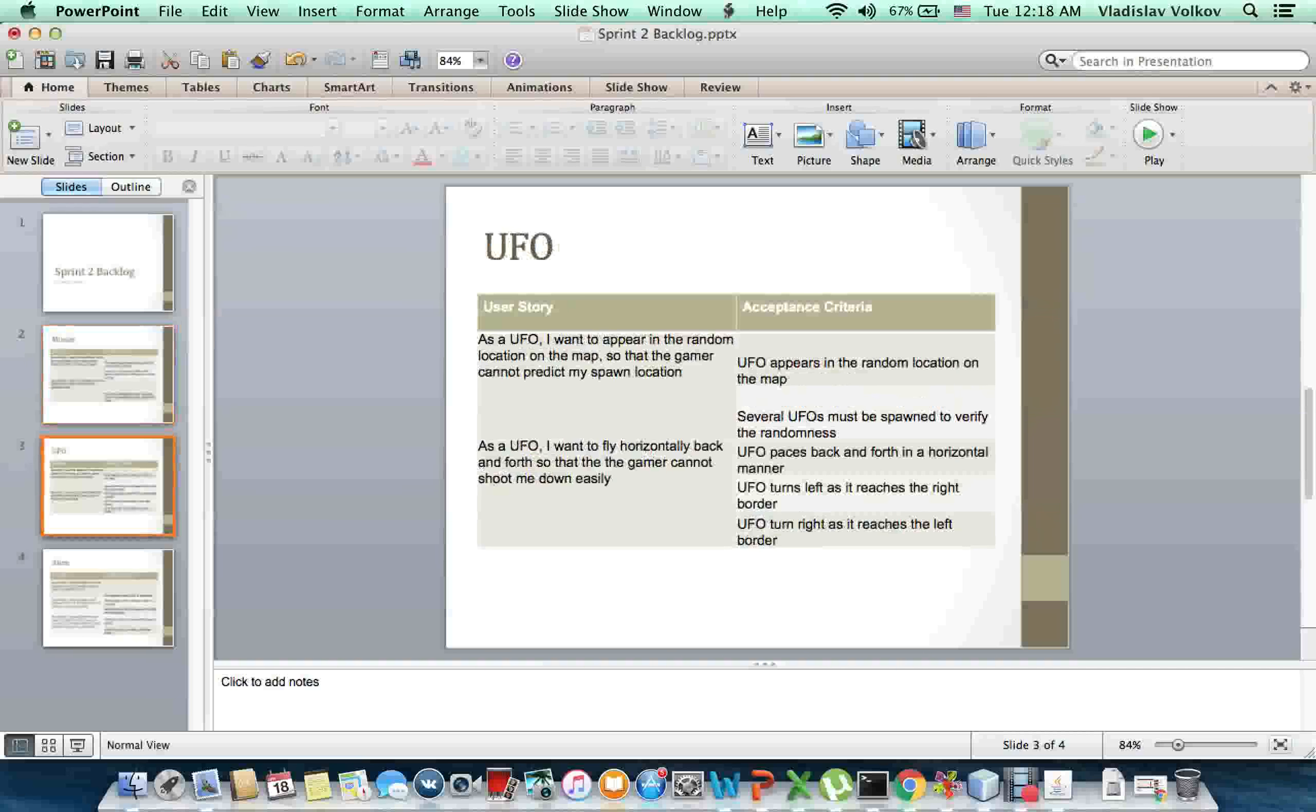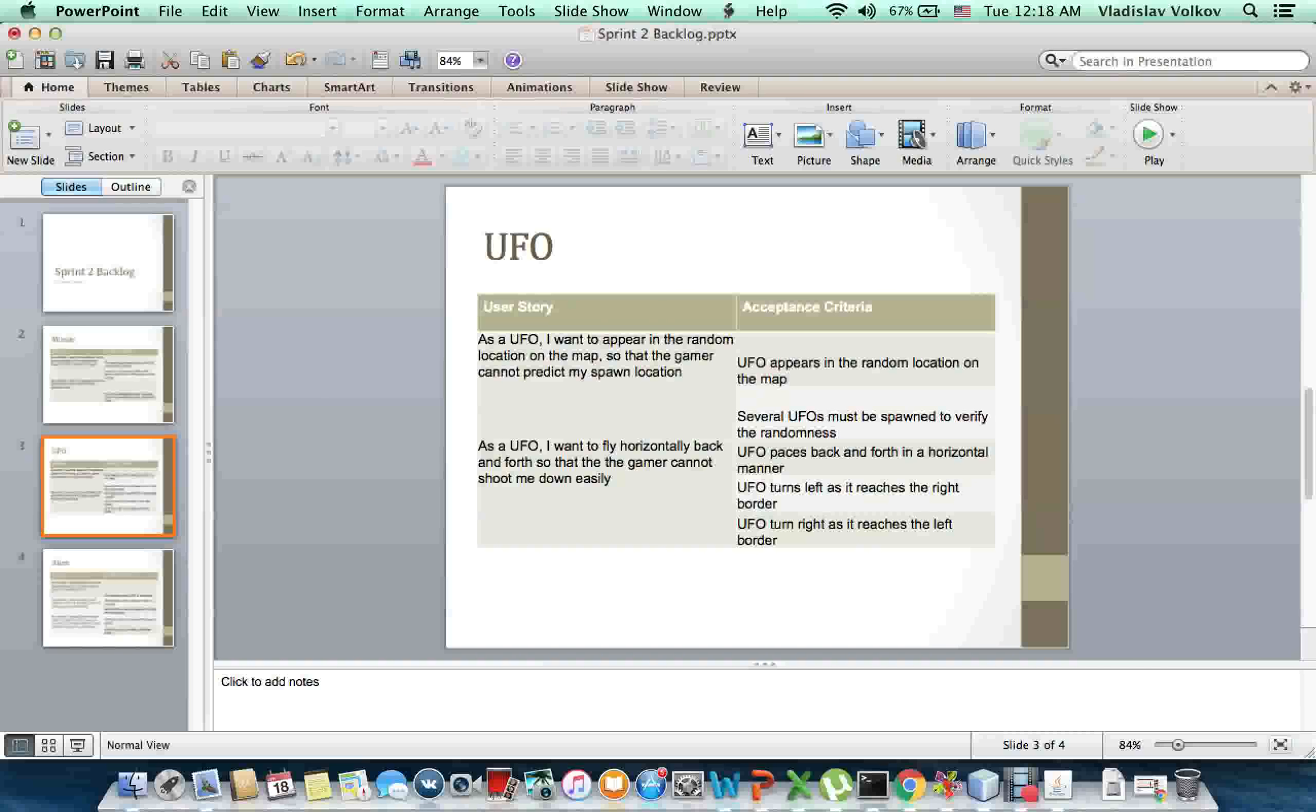UFO appears in a random location on the map. Several UFOs must be spawned to verify the randomness.